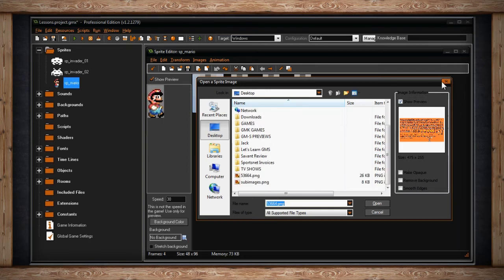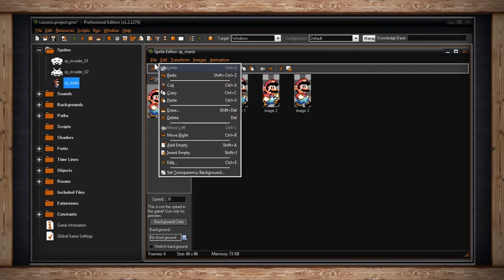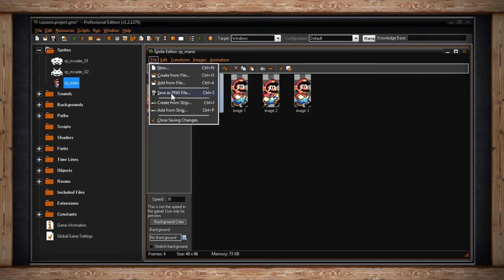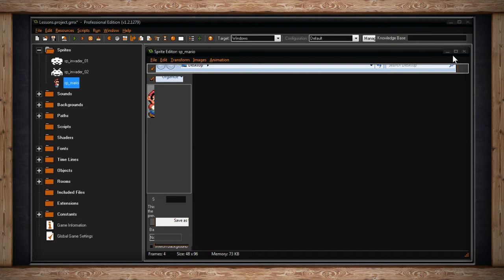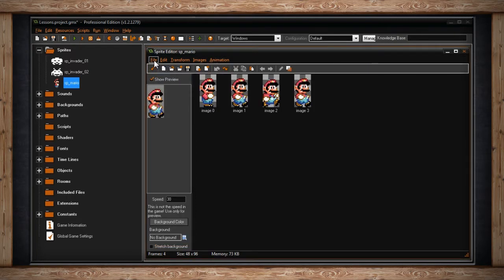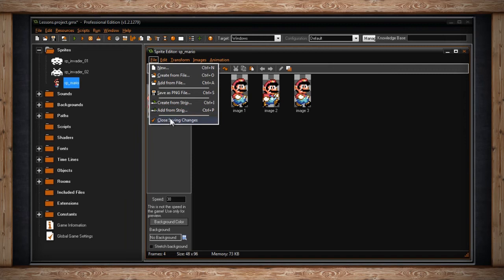The next option is Save as PNG File, Control-S. This selection will save out your entire animation as one PNG file. This could be important if you wish to edit your sprites in a different sprite editor, or if you need to send your sprites to other artists. I'm going to skip the next two. The very last option is Close, Saving Changes — this will close the window and save any changes you've made to your sprite.